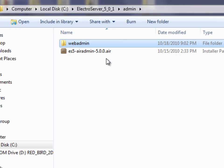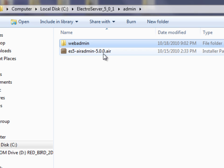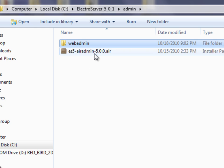The .air extension is an Adobe integrated runtime of the application. In order to install this, you'll need the Air Runtime installed.